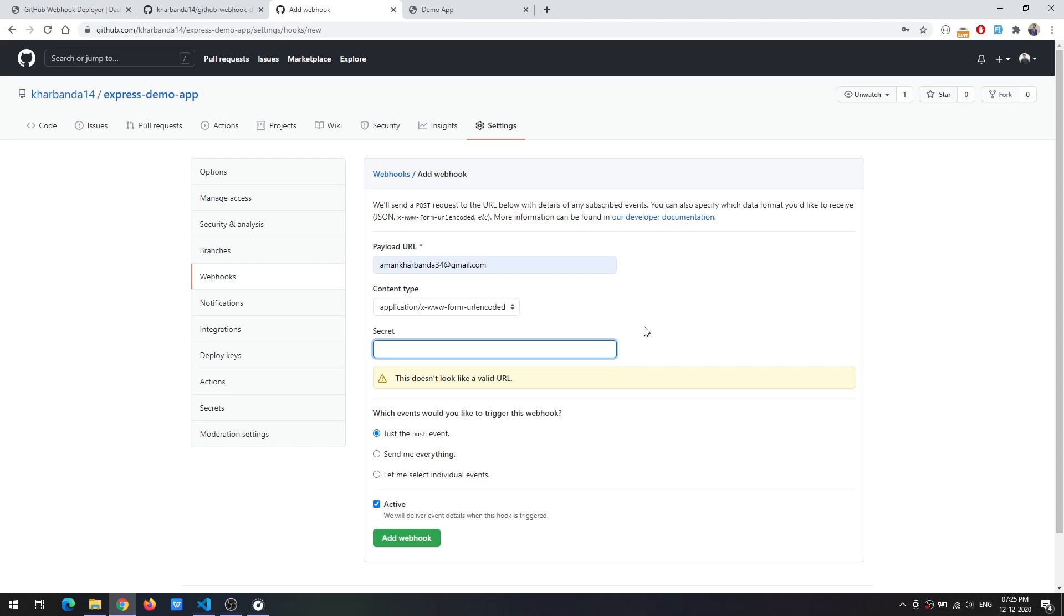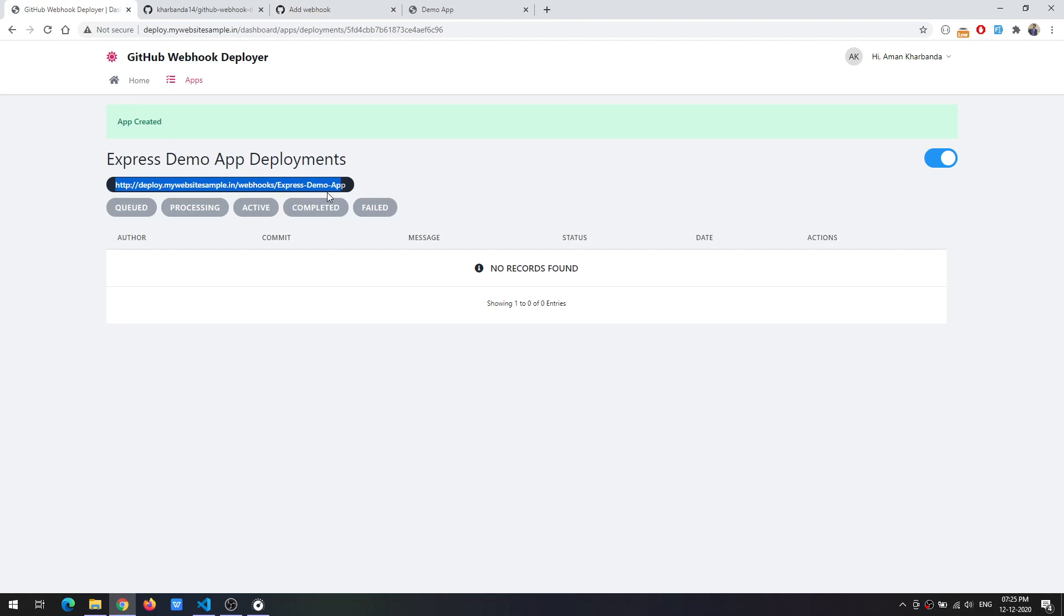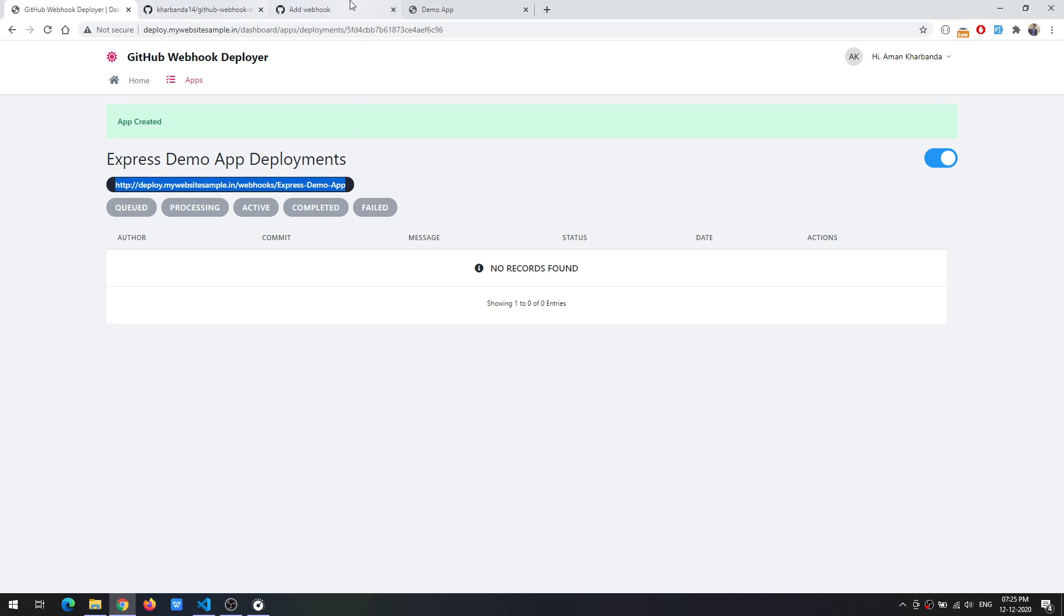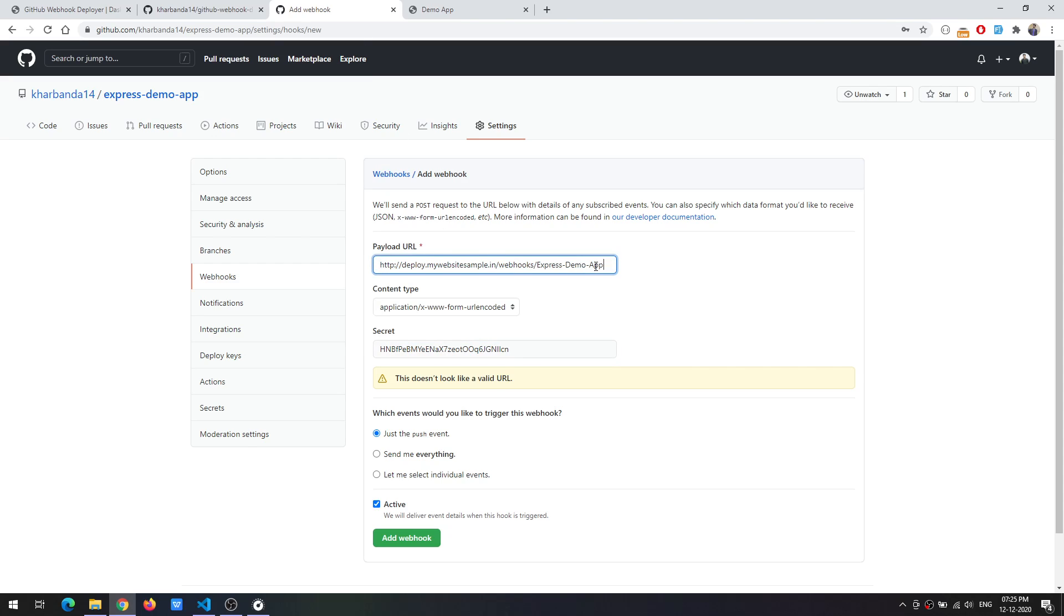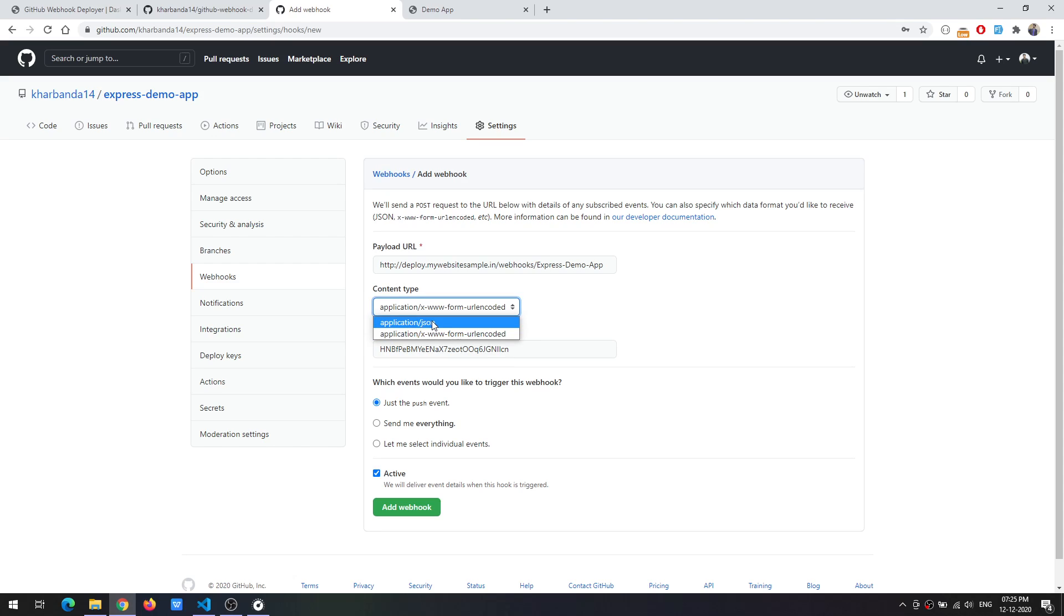I will paste the secret that was just created. Also I need this particular URL on which GitHub will send the events which I will paste in the payload URL. I need to specify the content type to be application/JSON and just the push event would be fine and click on add webhook.